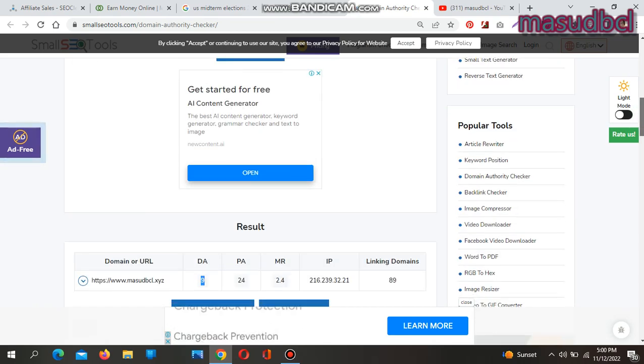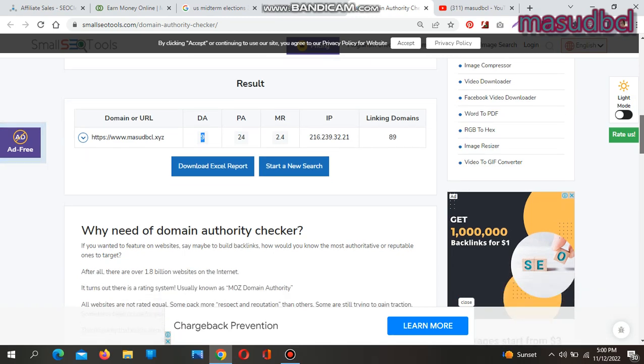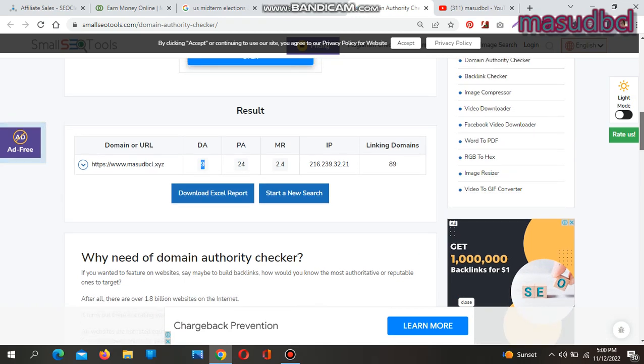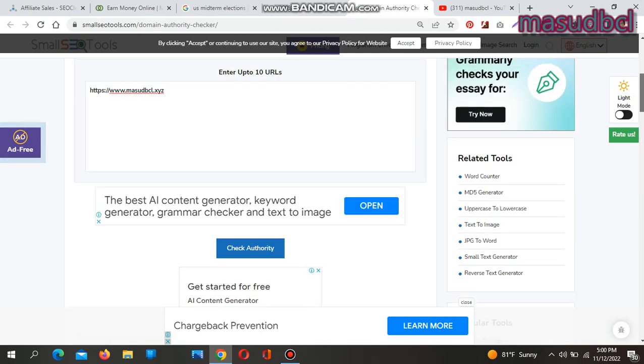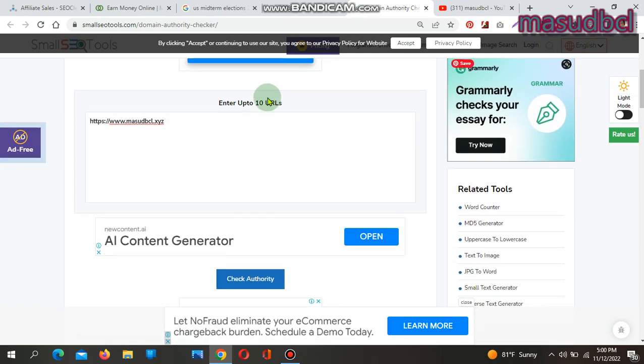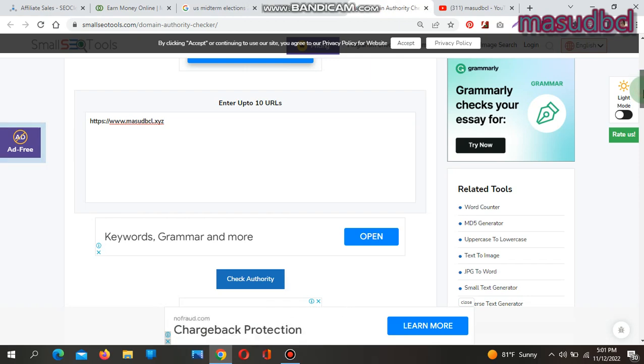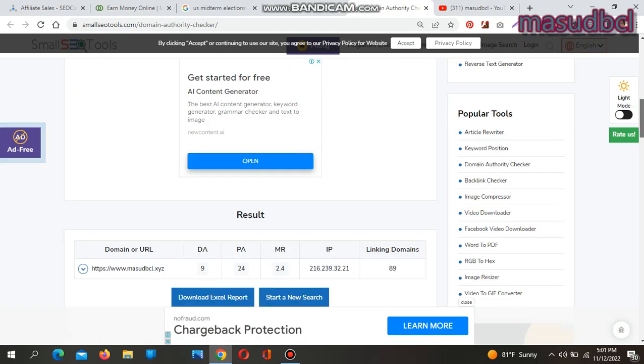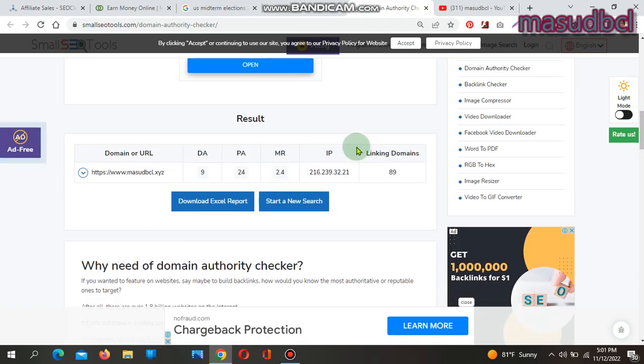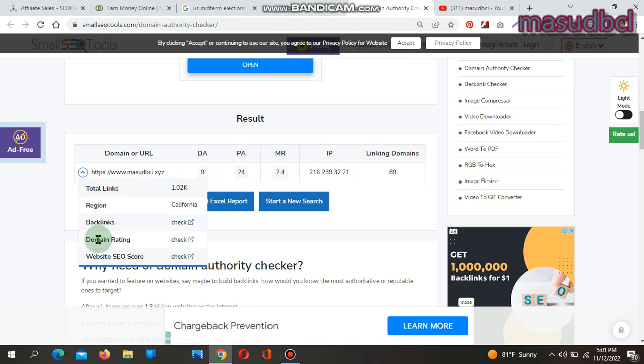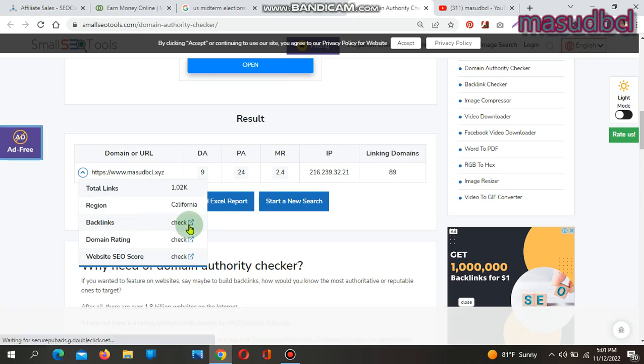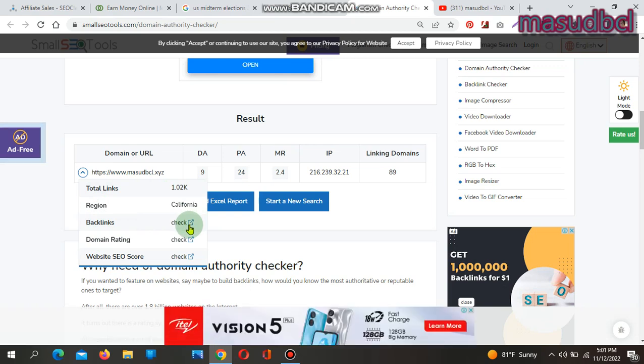You can check up to 10 domain authorities. You'll find several more factors like total links 1.02K, region showing California. Backlinks is another tool. You will find these backlinks related tools on my Small SEO Tools playlist, domain rating, website SEO score, etc.